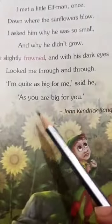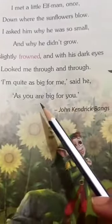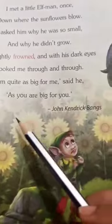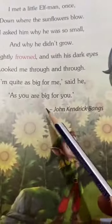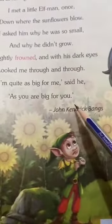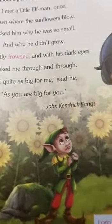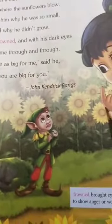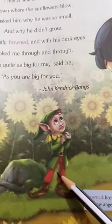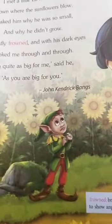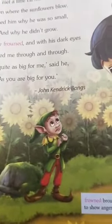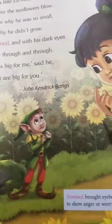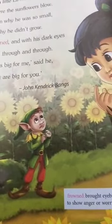I am quite as big for me, said he, as you are big for you. So elf man ne little girl ko jawaab diya ki mein apne aap ke liye bahut bada hoon, jaise ki aap apne liye badi hain.